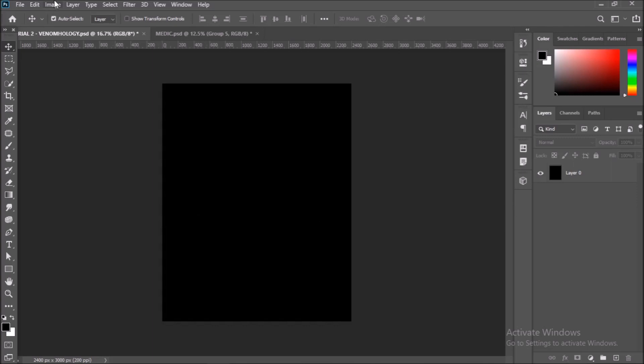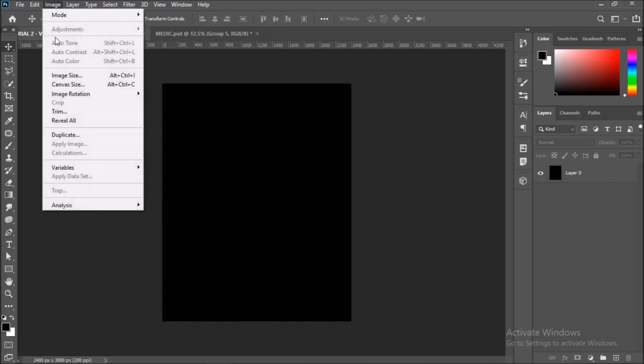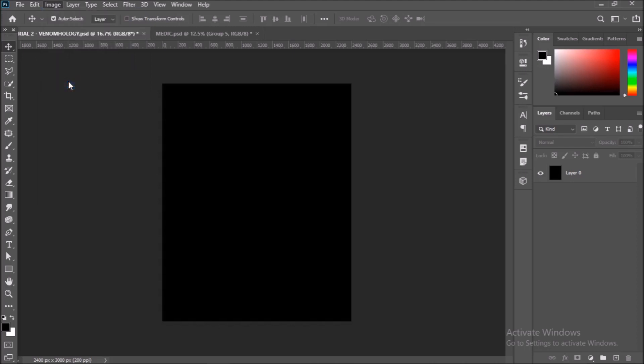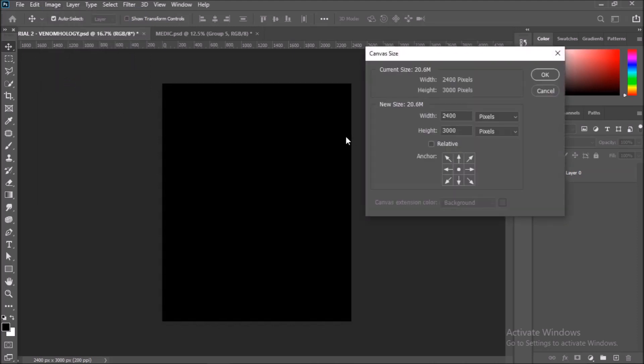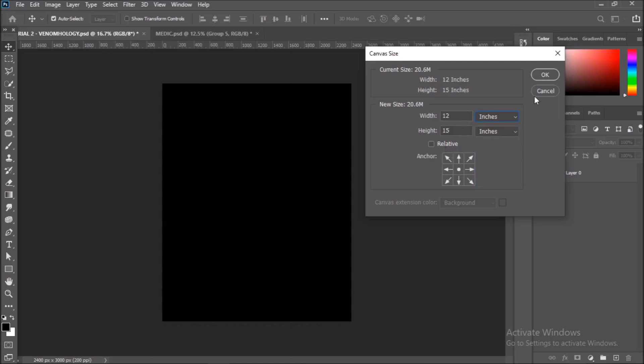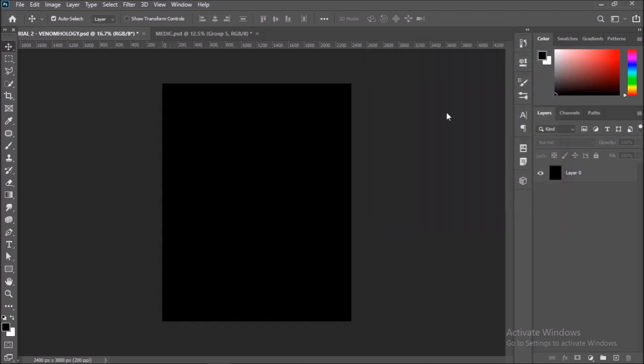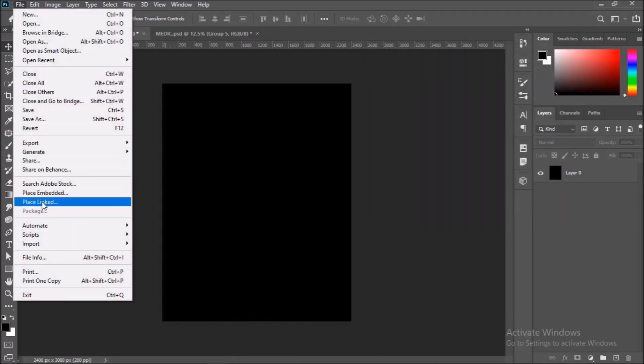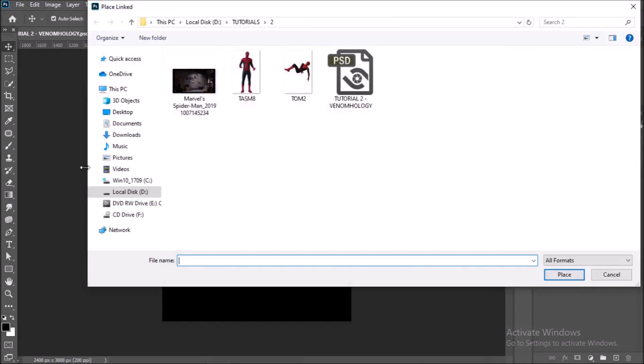I have Photoshop up and running with a new document open. Let me show you my document dimensions. Go to Image, Canvas Size. My size is 2400 by 3000 pixels, or in inches it is 12 by 15 inches. Keep it at 150 or 300 pixels per inch.